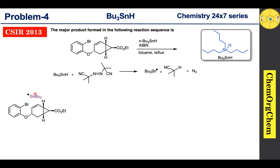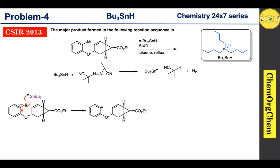This tributyl tin radical quickly abstracts the bromine atom from the substrate. As a result, homolytic cleavage of the carbon–bromine bond takes place to produce a carbon-centered radical.